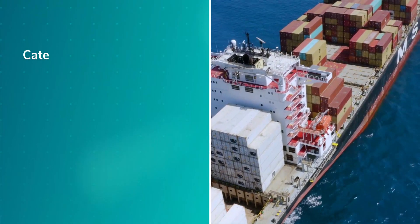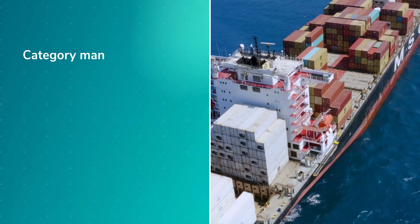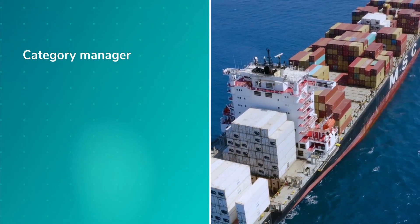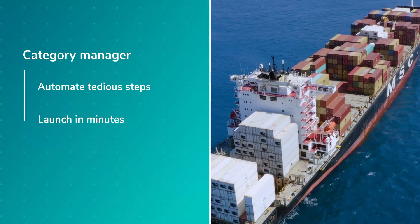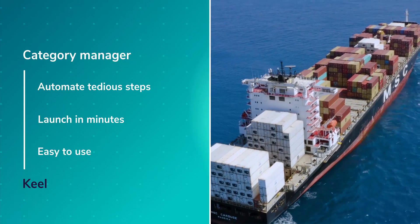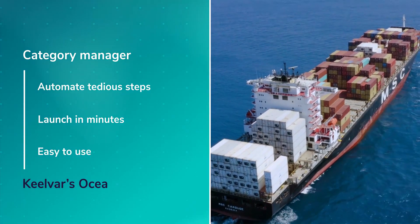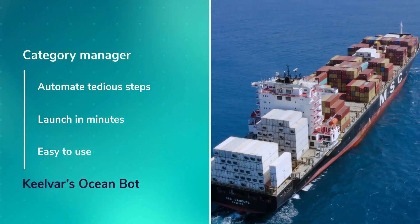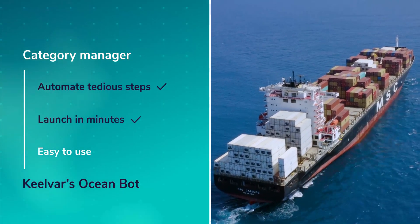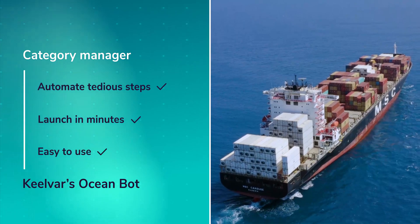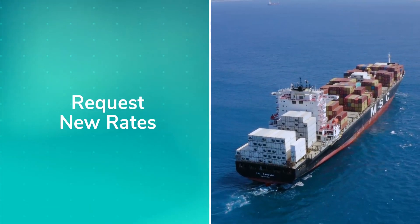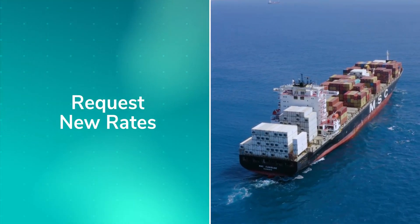Let's say you're a category manager for Ocean Freight, and you need to quickly source a few new containers to ship goods on certain lanes. Kilvar's Ocean Bot helps you automate many steps in this sourcing process, all within a single, easy-to-read chat window. Let's take a look.